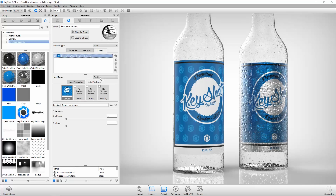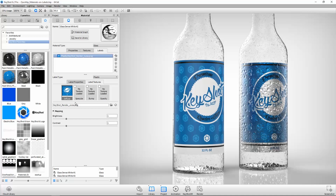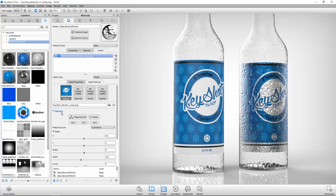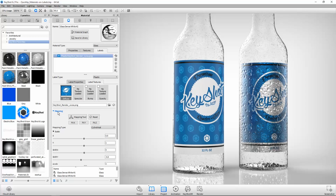Selecting a label from the list will show its type, properties, textures, and mapping parameters below. To adjust label mapping, go to the Label Textures tab, and with the Diffuse thumbnail button selected, use the mapping controls found below.